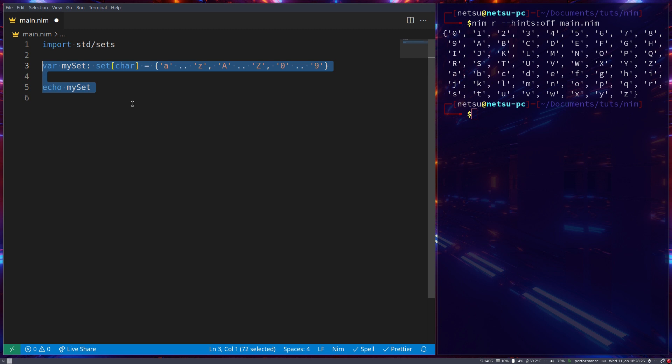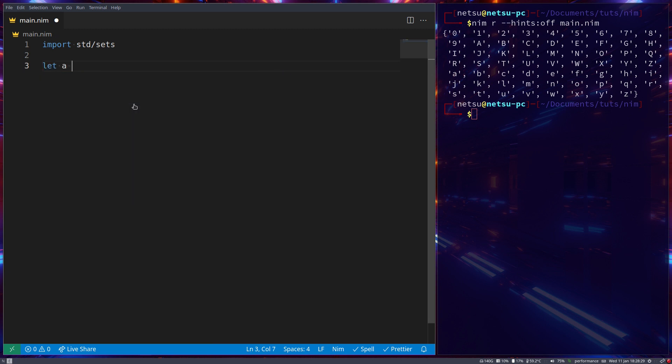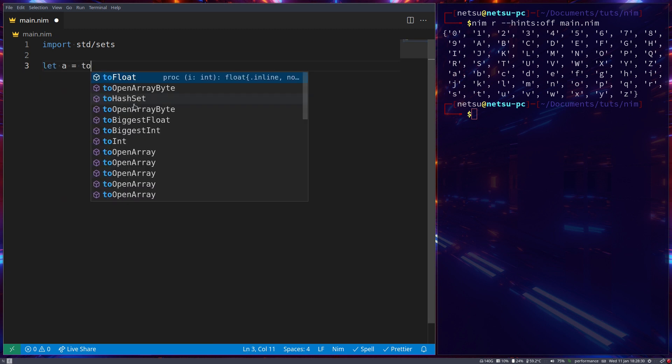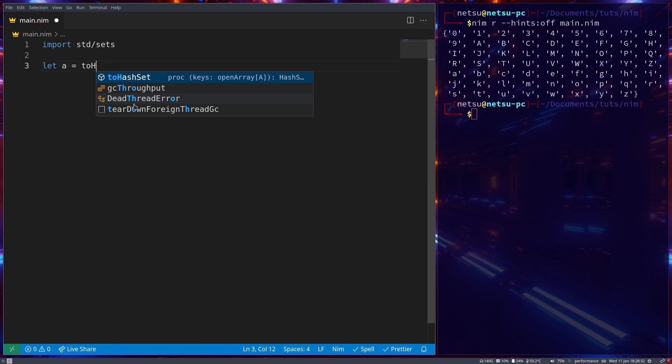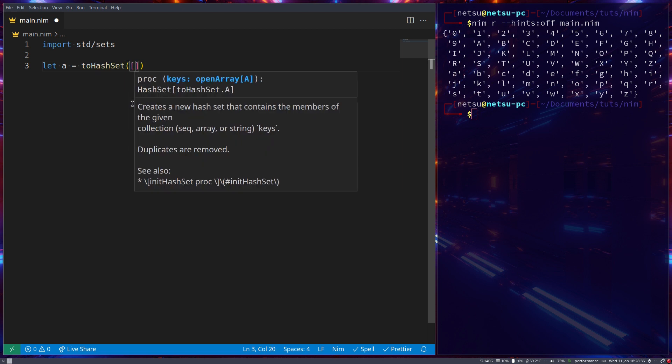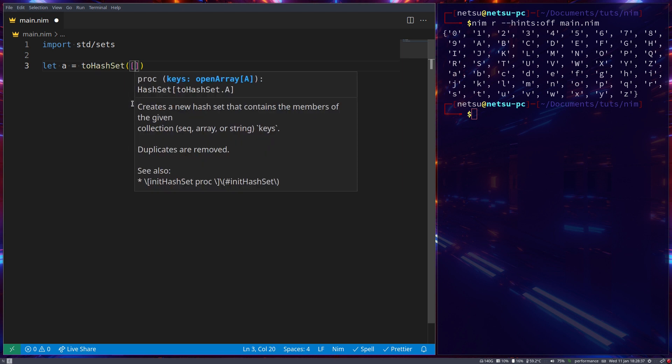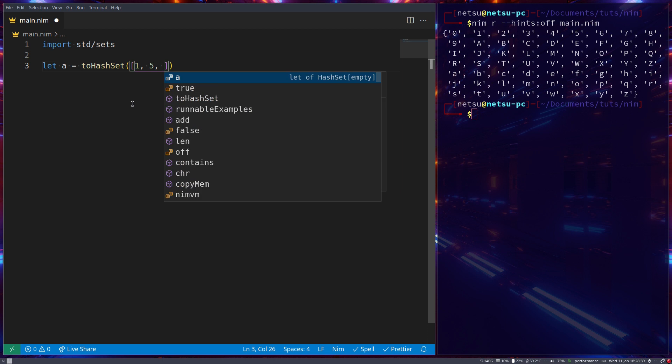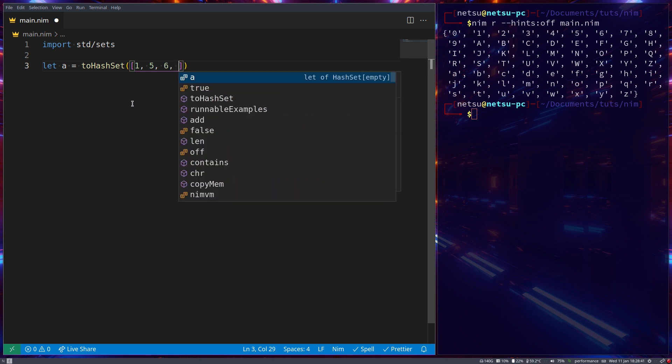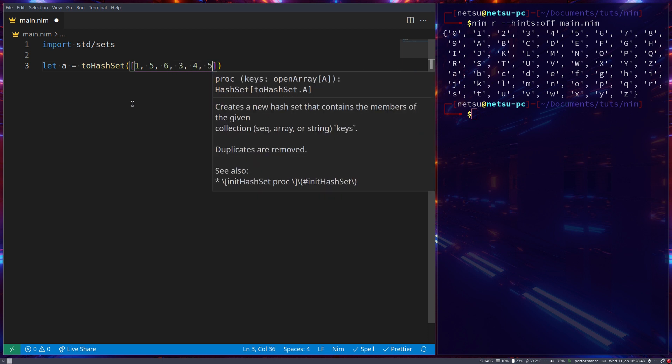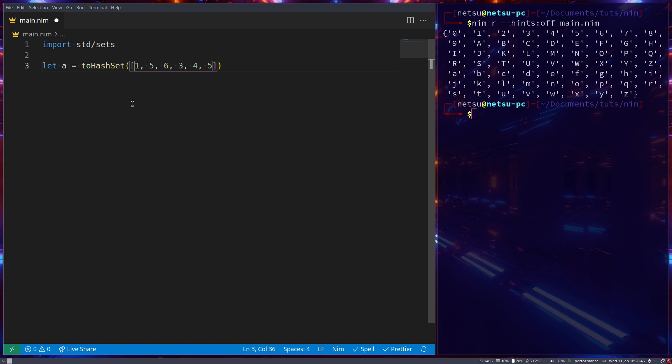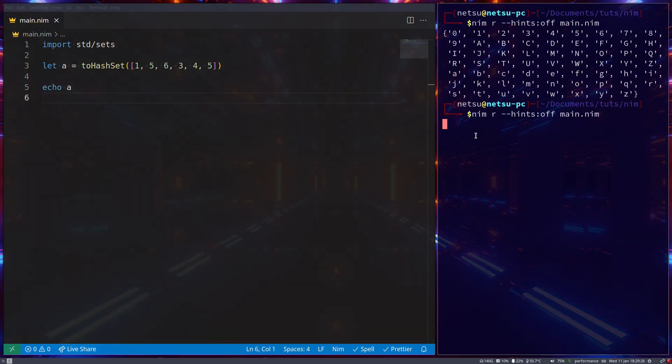Now, by importing that we open up a new world for us such as to hash set and here we can put an array 1, 5, 6, 3, 4 and 5 again. As sets do not have the limitation of a normal set. They cannot contain duplicates and they are also not ordered. Let's just echo out A and see what we get.